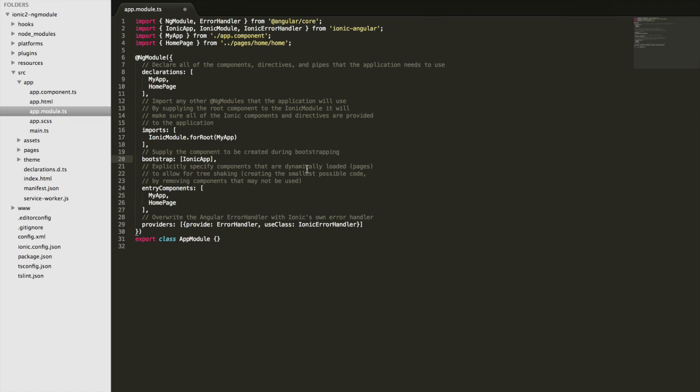And then we have this weird thing here, which is a bit more complicated, and that's entry components. And the idea behind entry components, this is also an Angular concept, but it's like that Ionic relies on quite heavily.